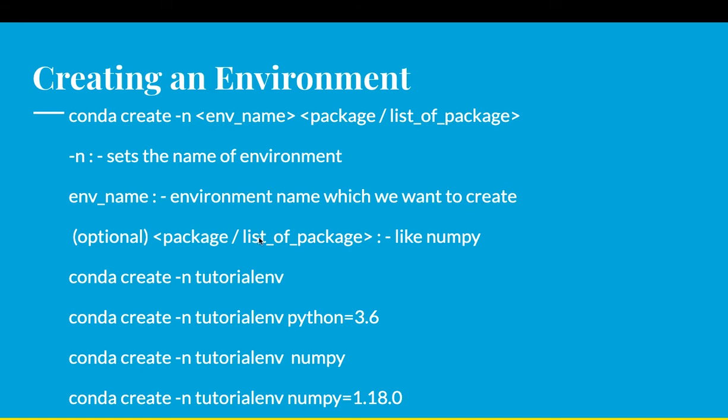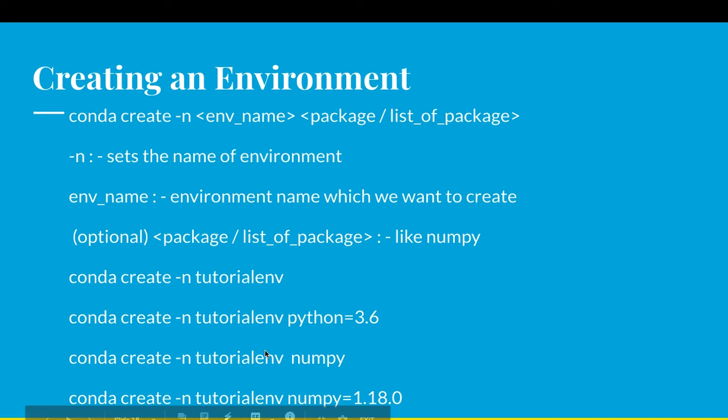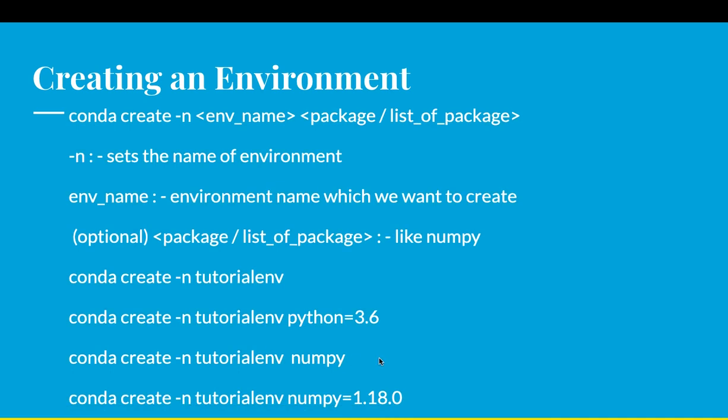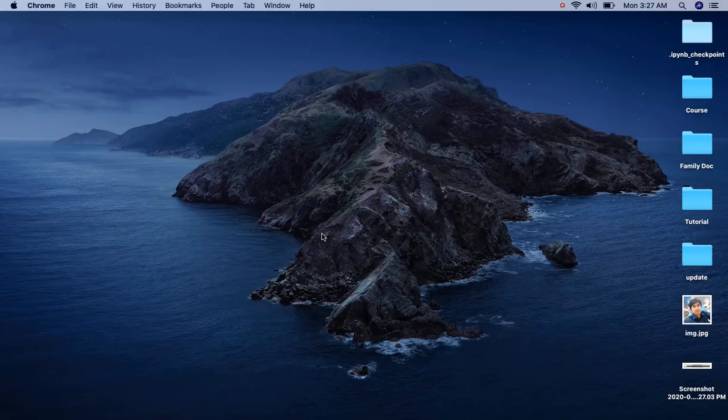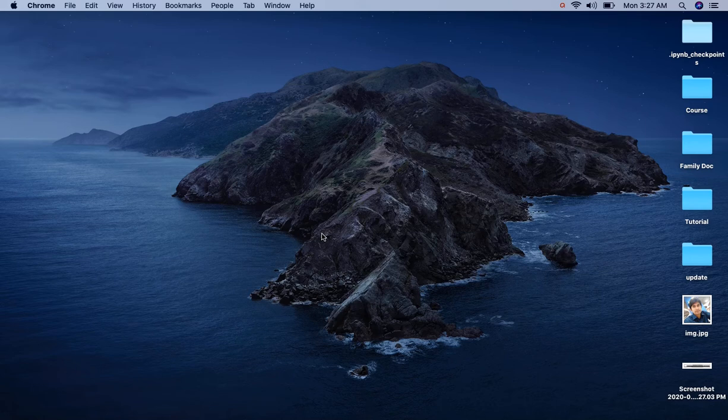Packages and list of packages is optional. So the basic command looks like: conda create -n tutorialenv. Here tutorialenv is the environment name which we want to create. We can also specify a python version, add packages, and specify very specific package versions. Let's see this in practice.